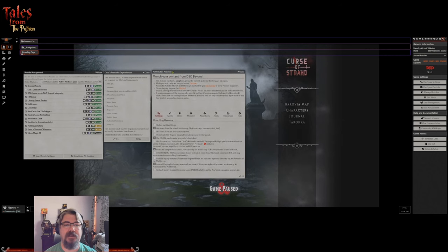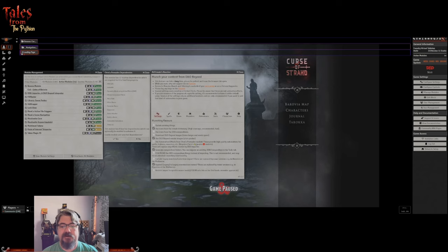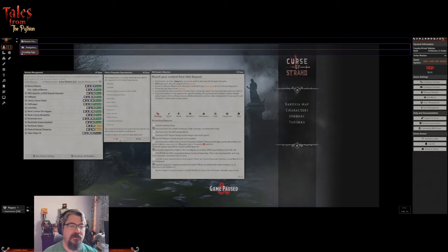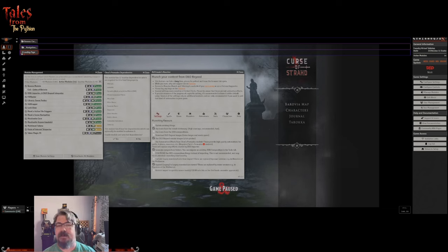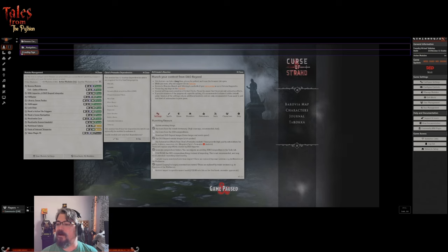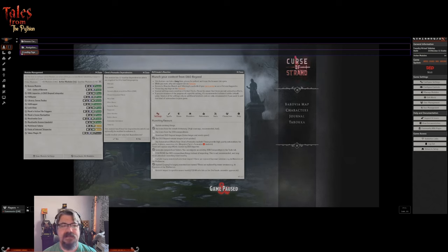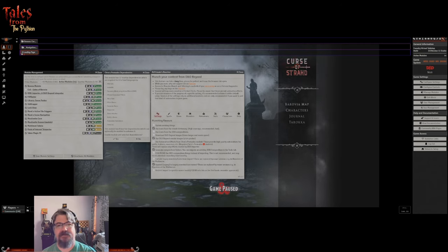We're going to look at this at a 30,000 foot view. 'Use automation effects from Chris's Premades module' - it requires the module, and the module requires these other modules. Before we say yes, let's go through and talk about what they are. I'm not a coder and this is from a very high level of understanding. Midi QOL provides combat automation with almost all features being optional, and there are a ton. The cool thing about Chris's Premades is that he's got a button to help you configure those settings.